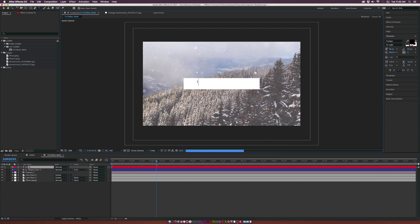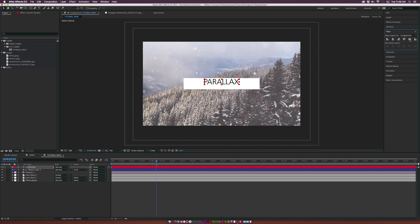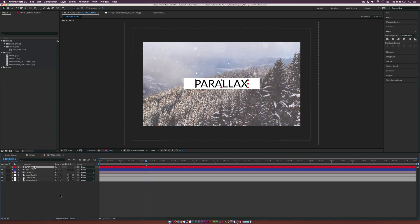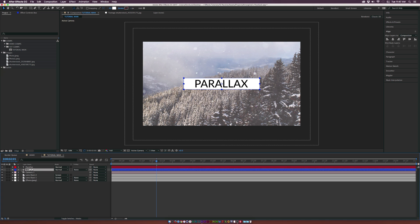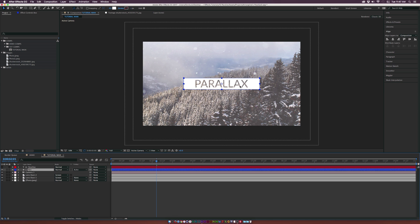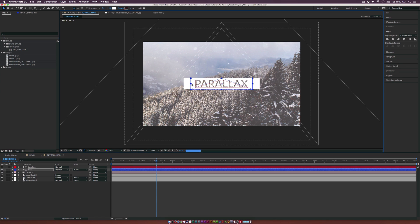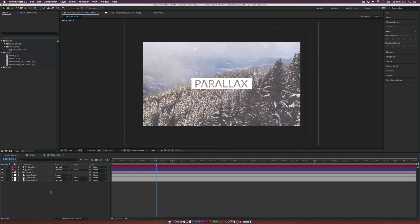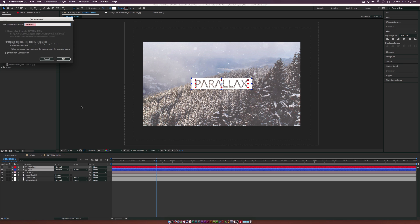Go to the Align tab and center the text in the middle of the composition, then make some quick changes. Now that our text is centered within the box, toggle switches and modes to see the track matte. For the box layer — our shape layer — set the track matte to Alpha Inverted Matte. We'll be able to see right through the text. You can resize the text or the box as needed. Once you have your text and box set up with the alpha inverted matte, select both layers, go to Layer, Pre-compose, and call it Tutorial Title 1. Click OK.